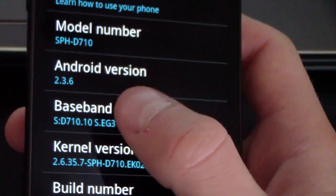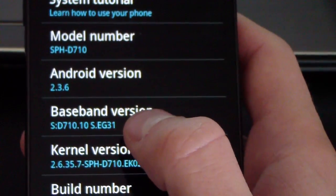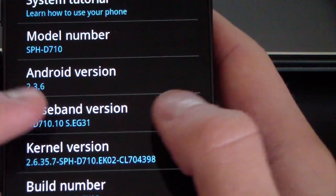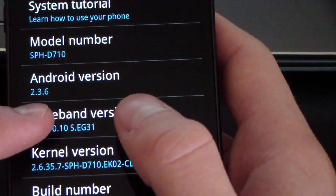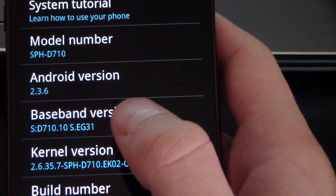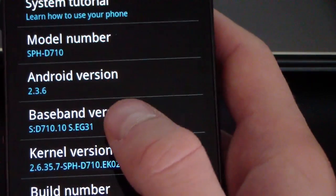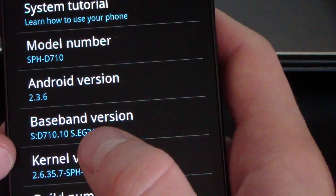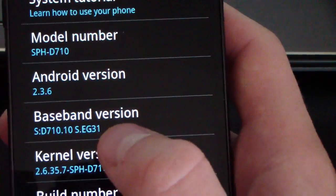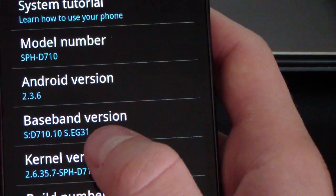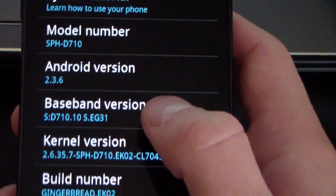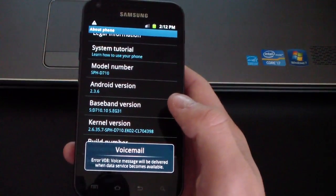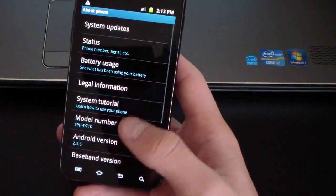Also, my baseband version is still EG31. So keep that in mind — if your baseband version's last four digits say EG12 or EG31, you cannot upgrade to the EK02 modem. But if your baseband version says EG30, you can. I'll probably do a video showing you how to upgrade your modem to the EK02 modem in case you're interested.